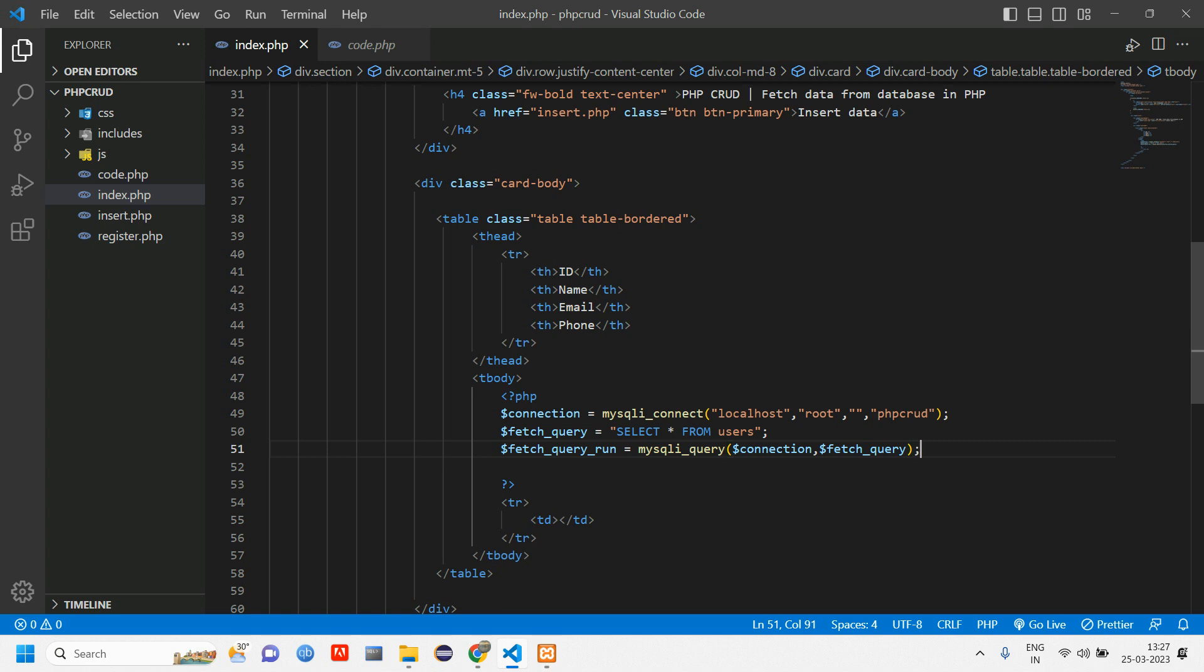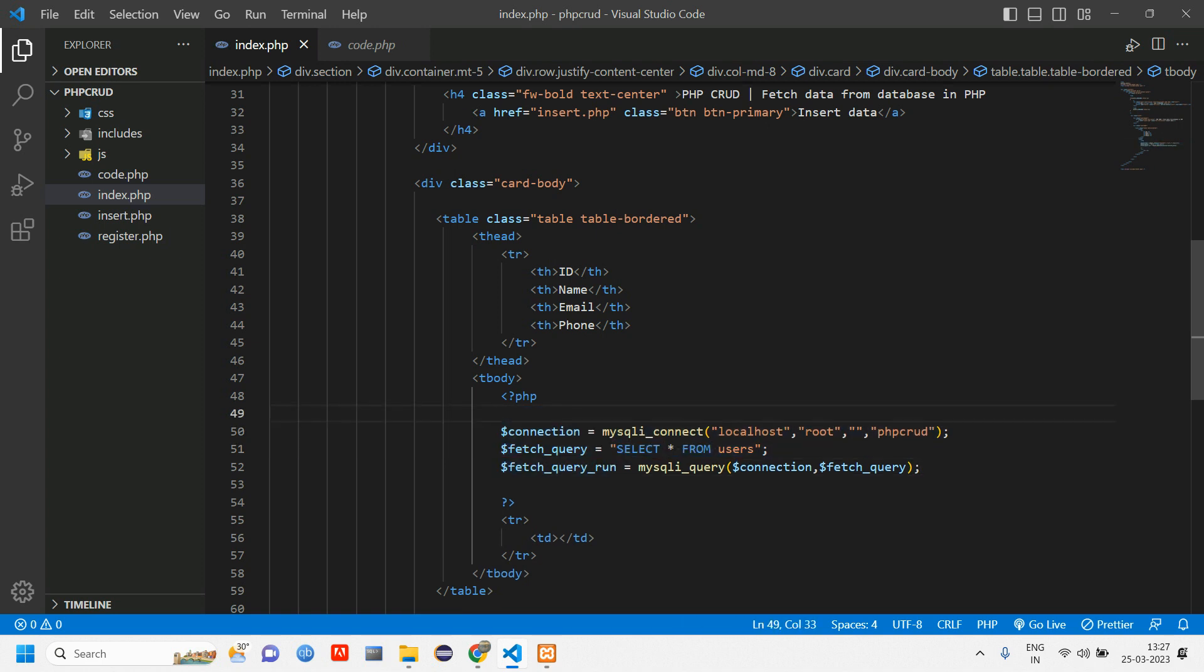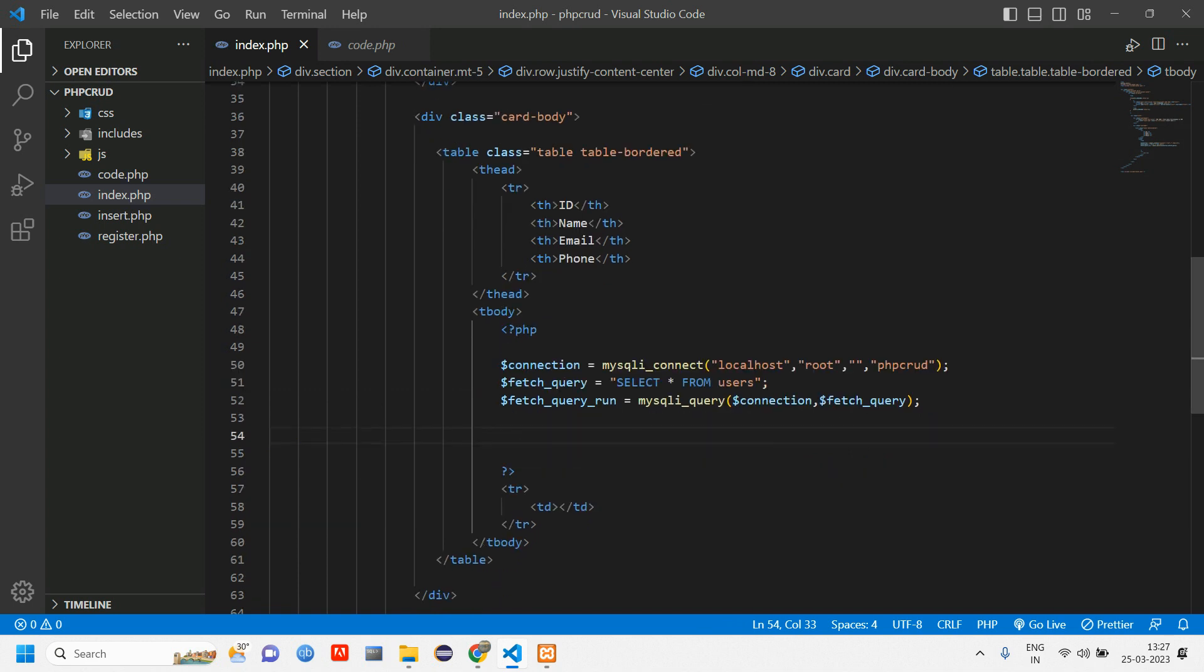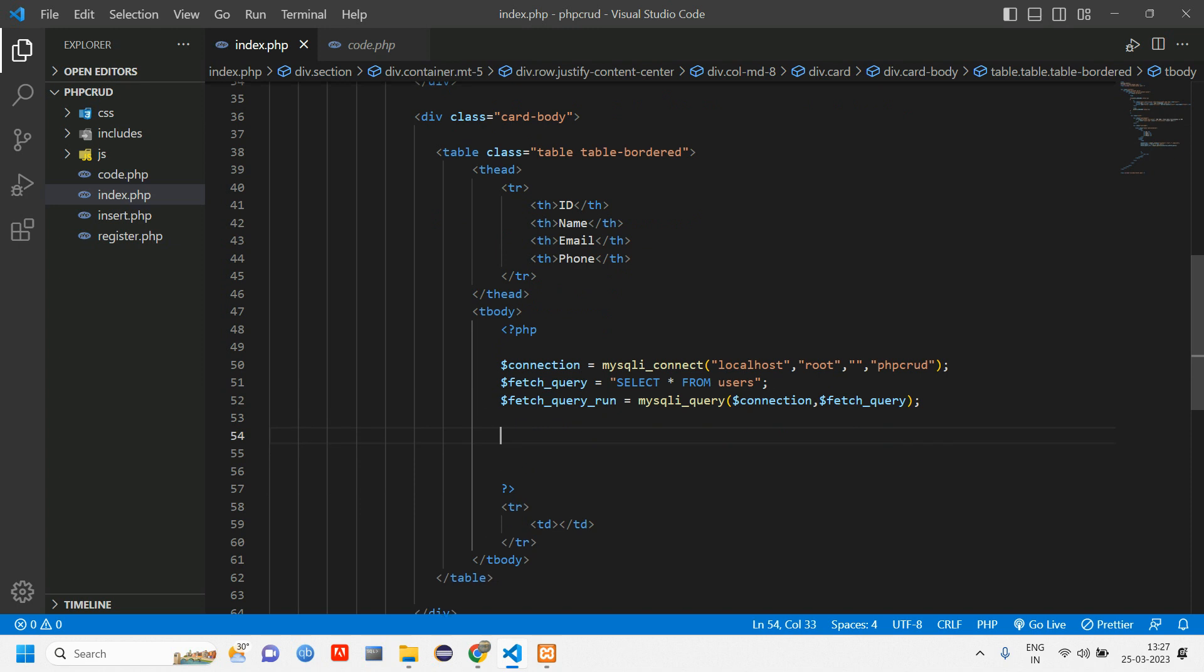Once after this we are going to use mysqli_num_rows to check if there is data present. If there is data present, give us all the data, else 'no record found'.